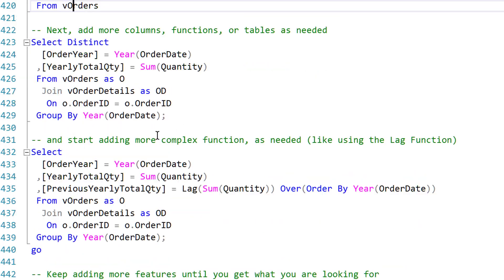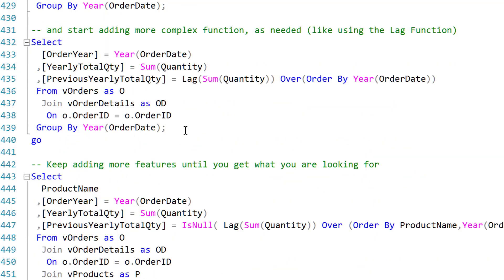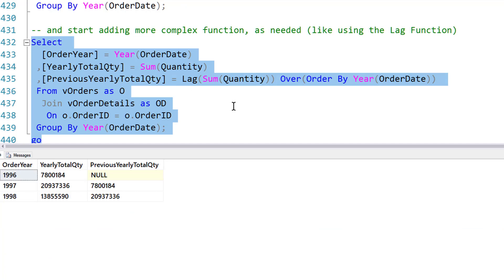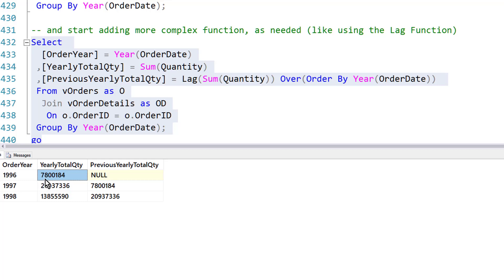Speaking of complexity, let's add some more. So, here's a function that's pretty handy. It's the lag function. There's also a lead function, and what it does is it shows you a previous value.